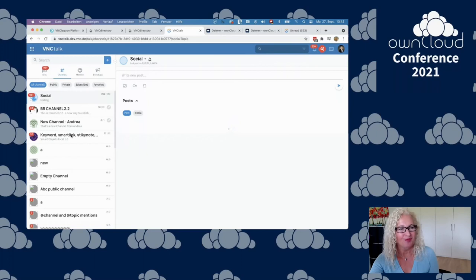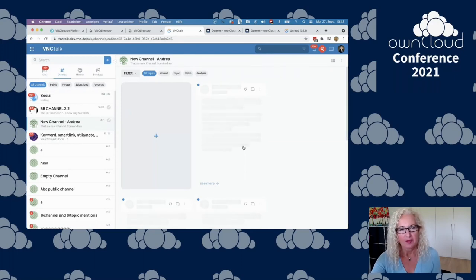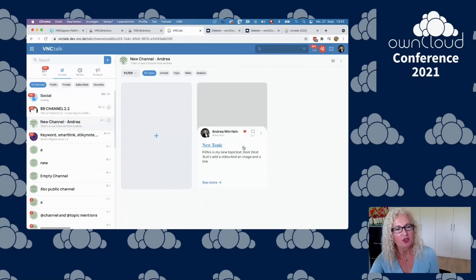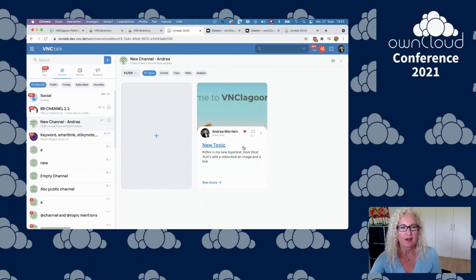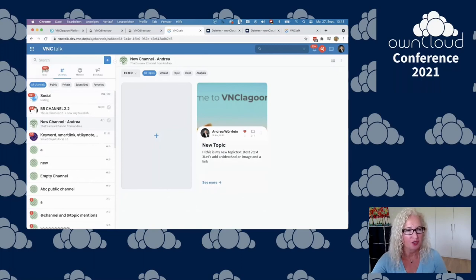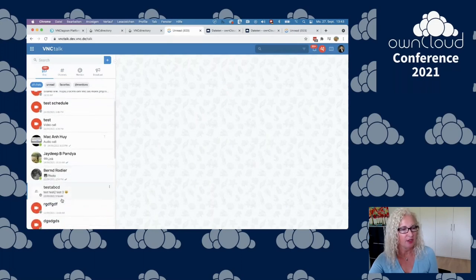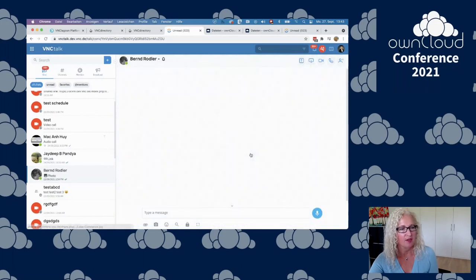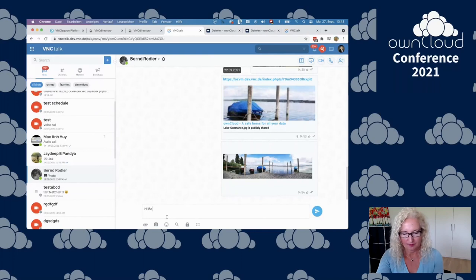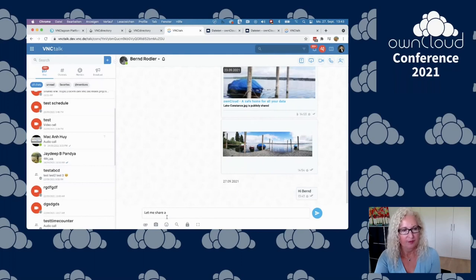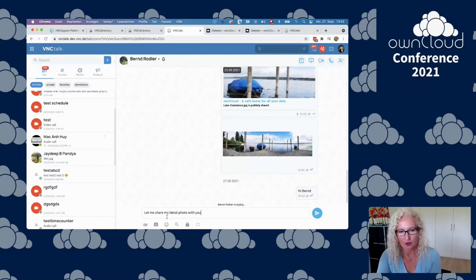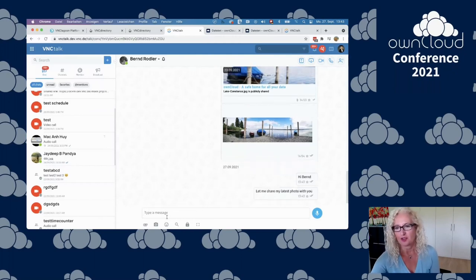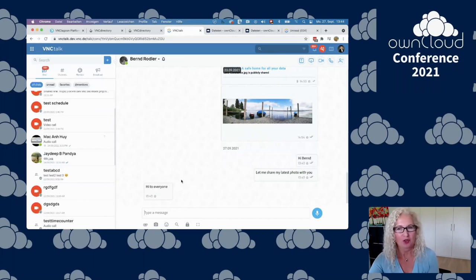You add text or PDF files or images, and then you can collaborate, add comments or share and have a real collaboration experience, comparable but better structured than you are used in Teams. Let's go to a chat. Let me select one of our users and let's chat with them. Let me share my latest photo with you.